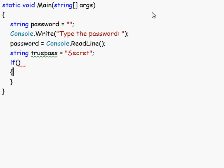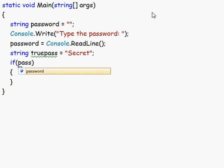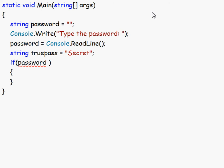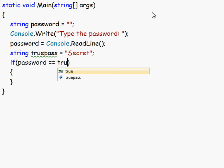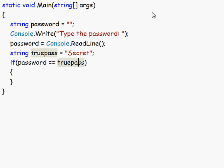And now we want to check if this password is the same as true pass. And we do this by typing first the password variable, and then two equals, because then we check if this is the same as what's after this. So then we type true pass, then we check if the password is the same as true pass. And this does not ignore capitals, so it has to be exactly the same. So if I type secret with a small s, it's not true.